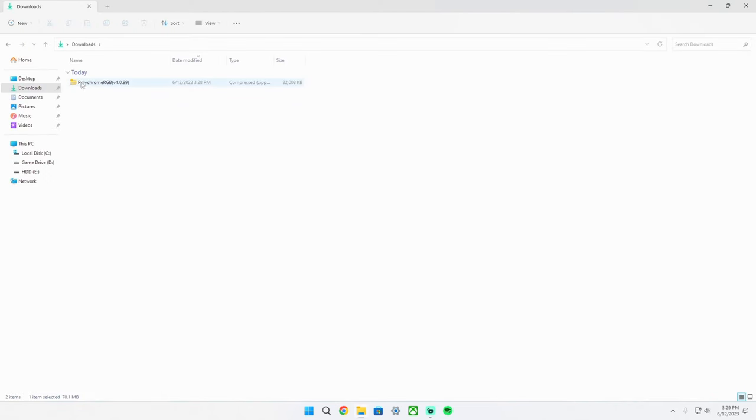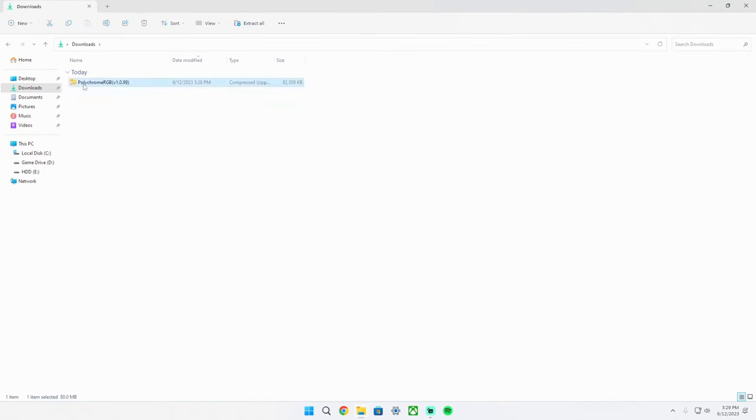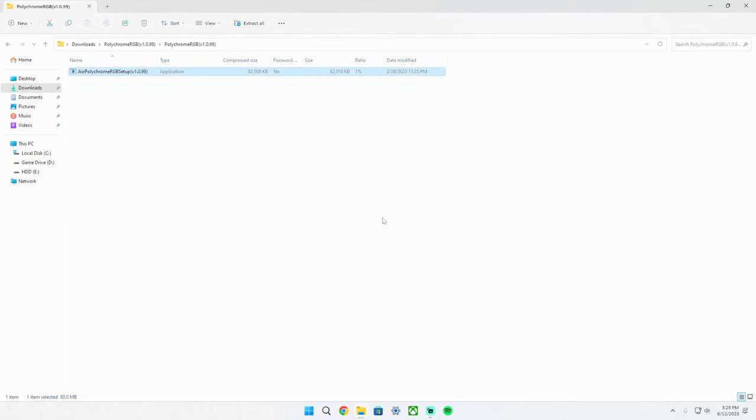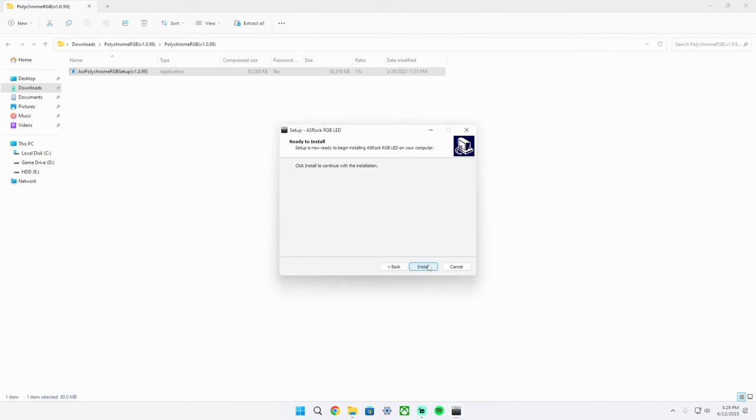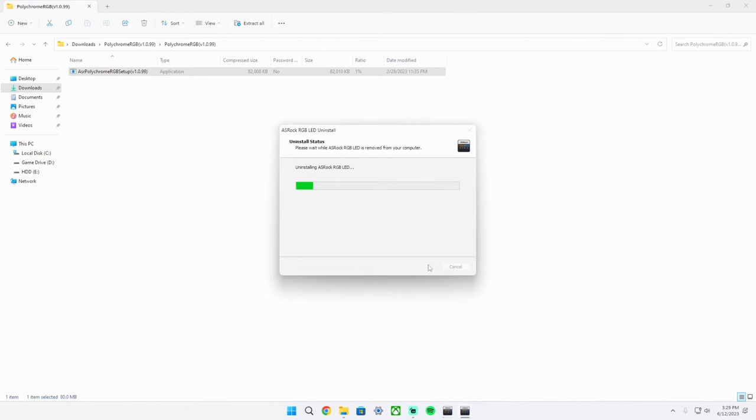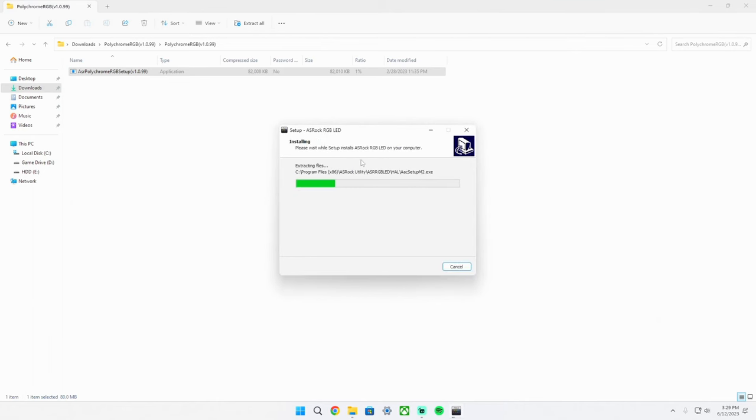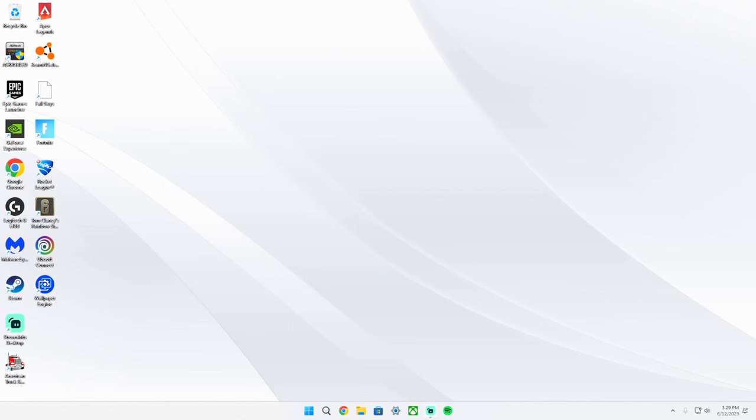Once you have it downloaded you'll see this little thing in your downloads folder. Double click on it and get to the application page. Double click on this and hit run. Hit I accept to the agreement. Make sure to hit install and wait for it to install. Once it's installed click finish and now you'll see this application on your desktop.